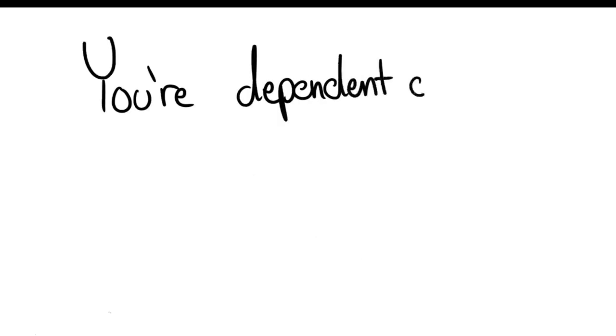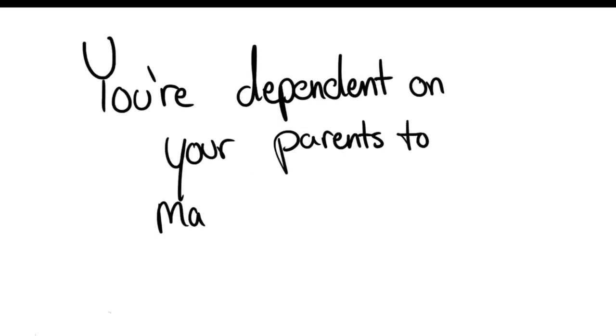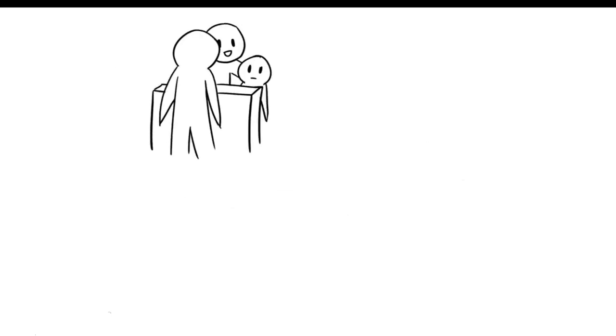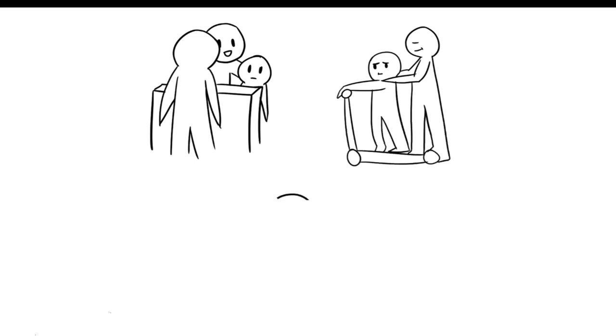One: You're incredibly dependent on your parents to make decisions. Helicopter parents tend to make important decisions for you, instead of allowing you to try it. They're afraid of letting you do something wrong.